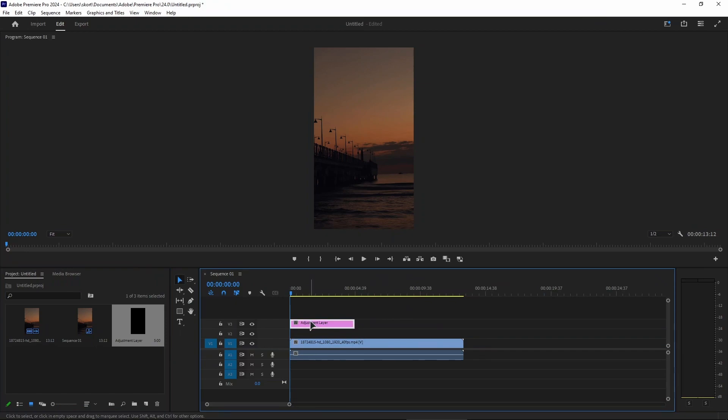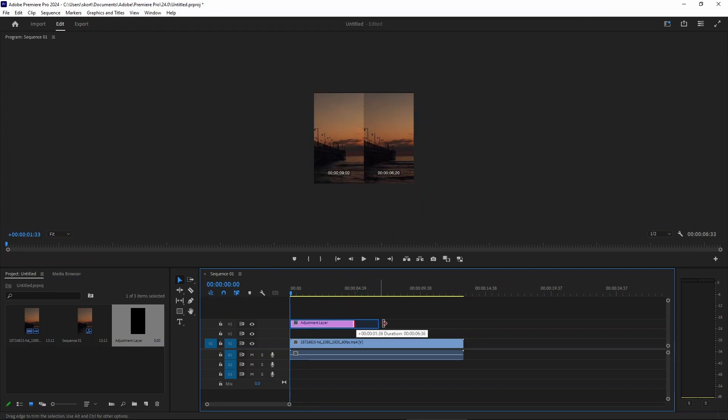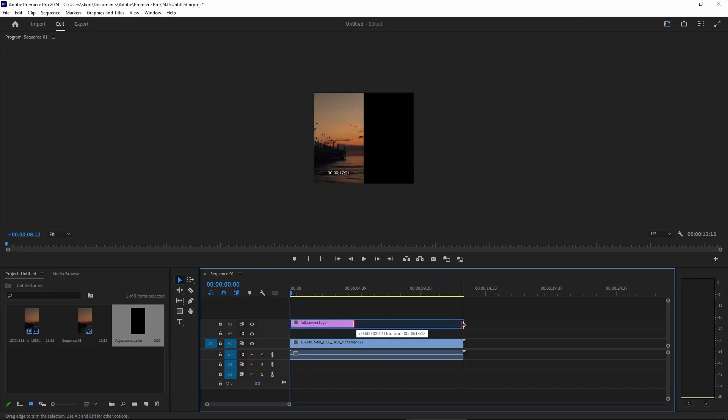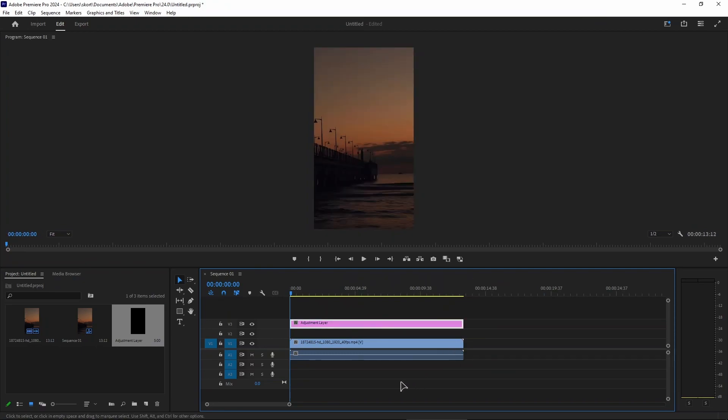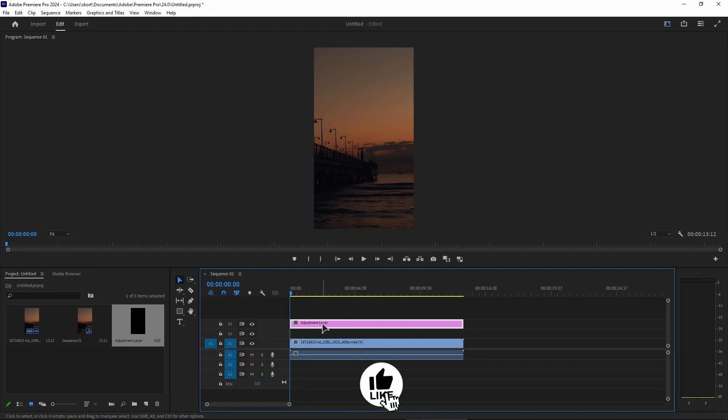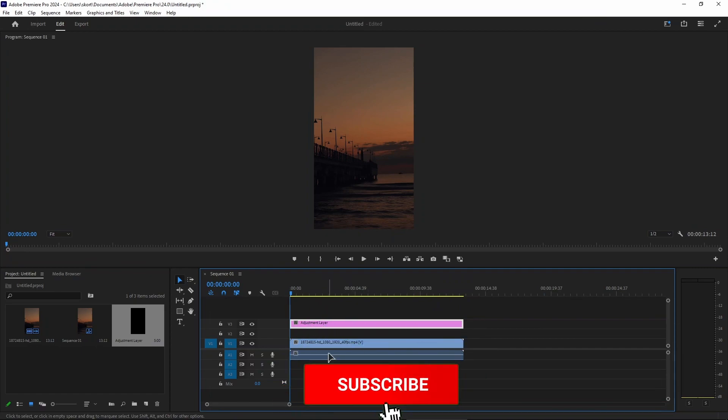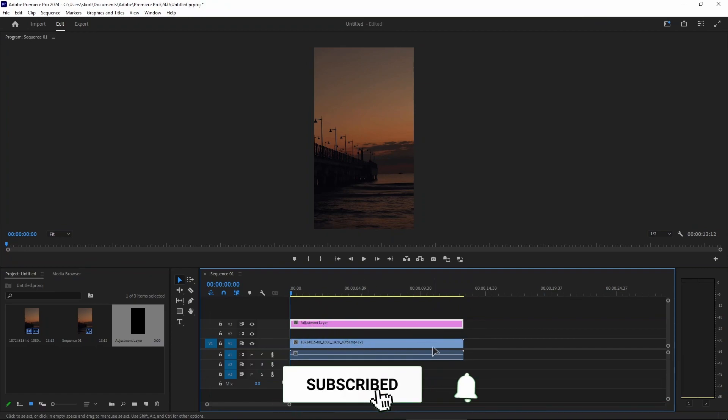If you want all the effects in the adjustment layer to apply to your entire video, just drag this slider to the end of your video. Now whatever you apply to this adjustment layer will be applied to your entire clip.